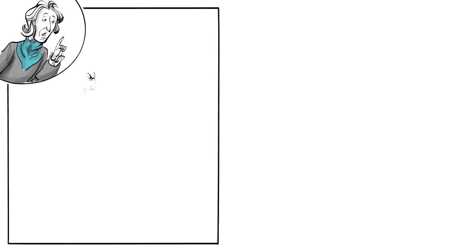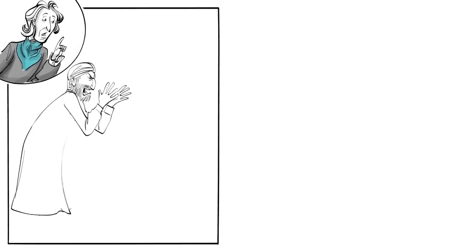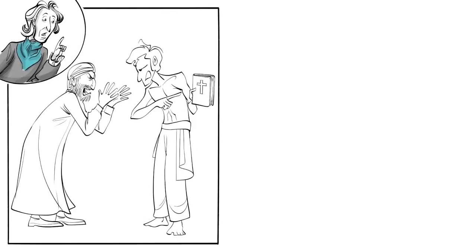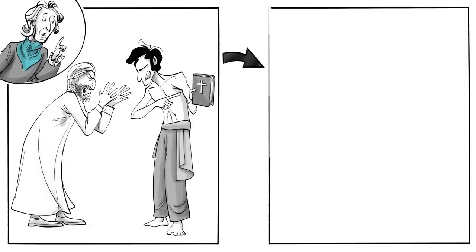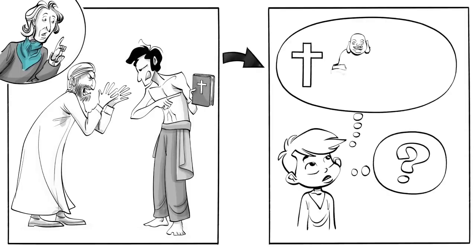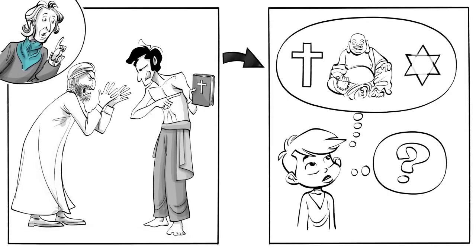First, people keep fighting over their beliefs because nobody can actually know which one is true. To solve this problem everyone should have freedom of thought and the right to choose their own religion.